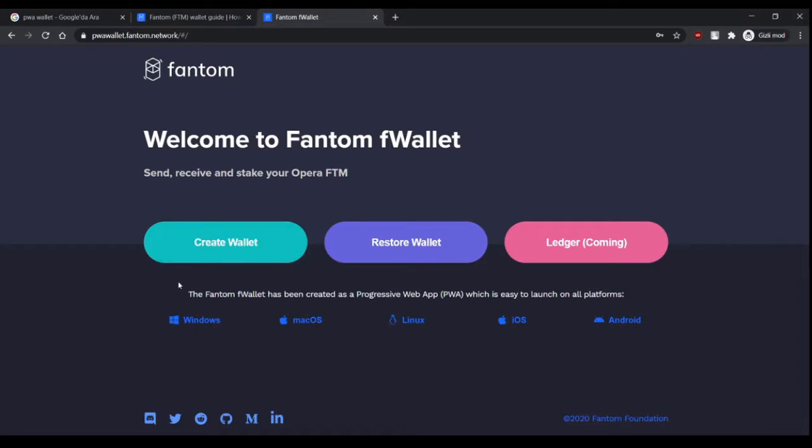Now there are three options here: one is creating a wallet, the other is restoring a wallet, and the third one is Ledger. I won't be covering Ledger in this video.